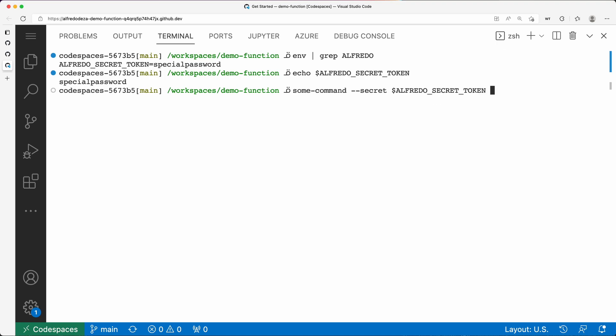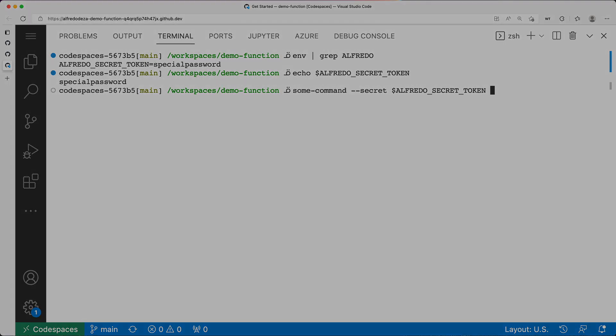And that is how you add a secret to a Codespace and make it available. So again, word of caution, it's in plain text. So watch out for not exposing it, unless it's just you, like in this case, trying it out and seeing how that works.